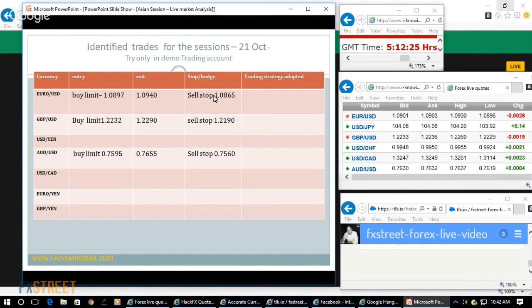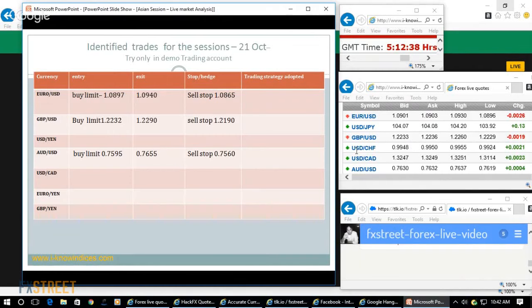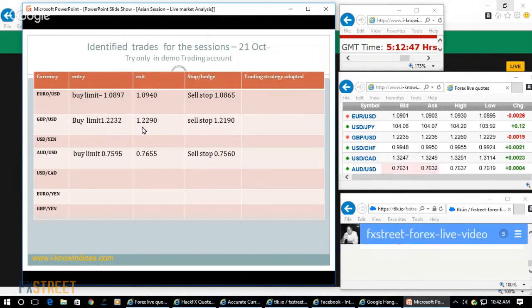When they gain the level, keep the hedge order to limit the risk. Then 1.2232 is the buy limit order, just one quick shot. They just dip and fill it, finally take it and keep 1.2190 as the hedge order to limit the risk. They are likely to go to the top 1.23 area.